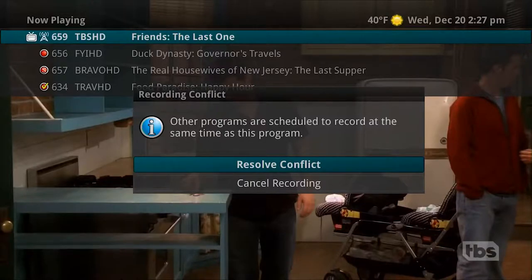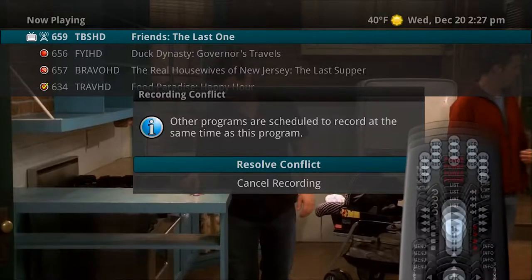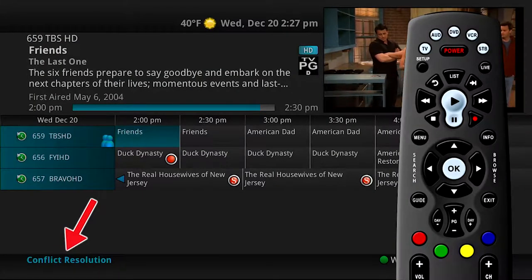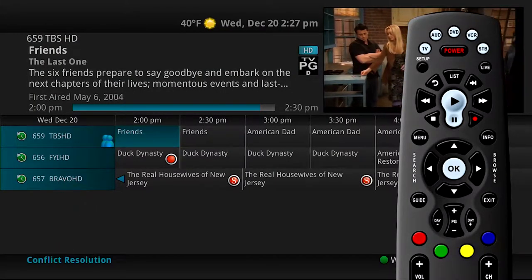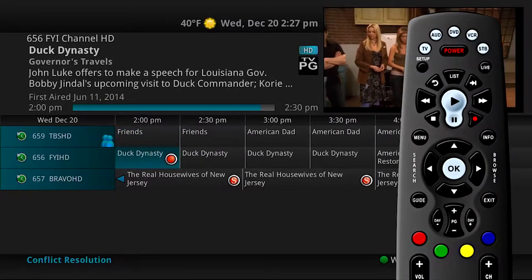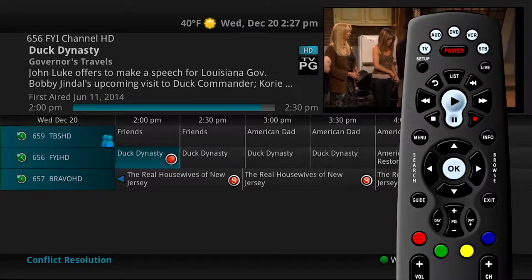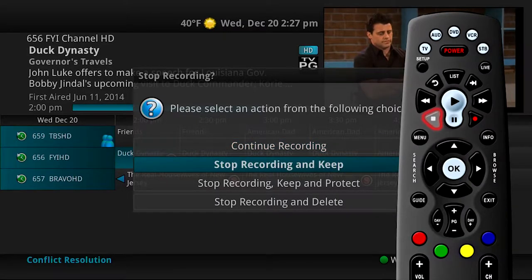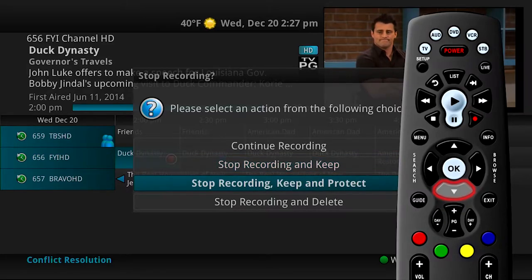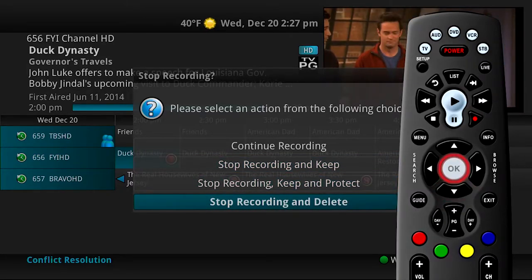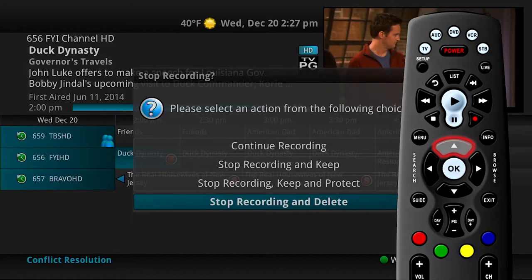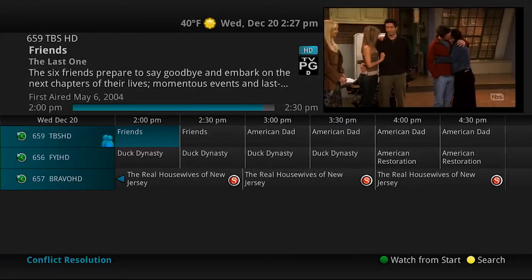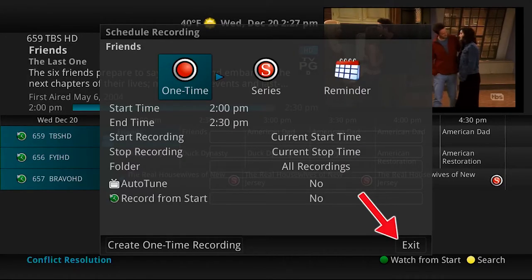You are prompted to either cancel the recording or resolve the conflict. When Resolve Conflict is chosen, a conflict resolution screen appears, showing the other programs currently scheduled to record at the same time. From this screen, you can easily determine which programs you want to take recording priority. Press Stop to stop one of the previously scheduled recordings and you will be prompted to choose how to treat the stopped program. Once you have made your selection, press Record again on channel 659 to begin recording the new program. Click Exit to resume normal viewing.